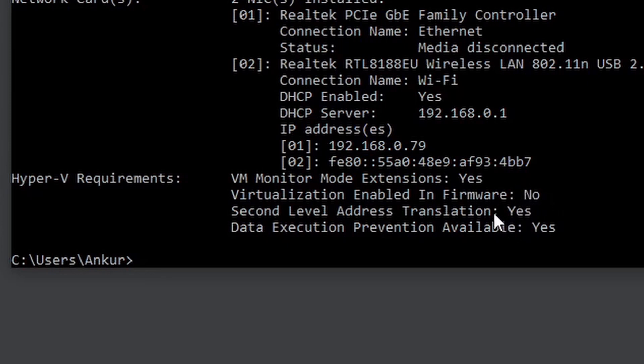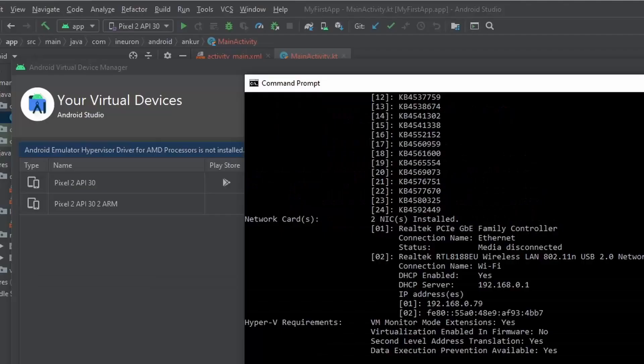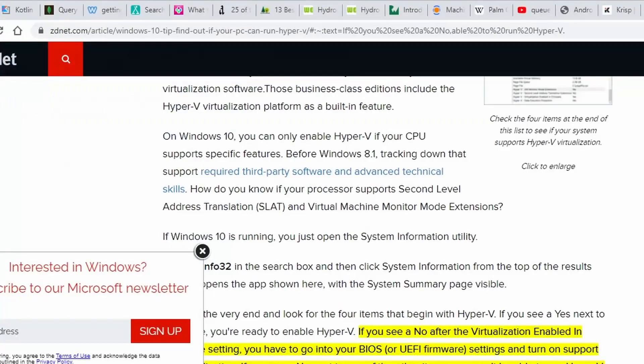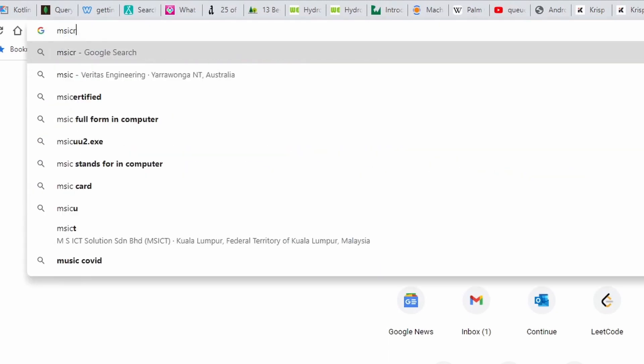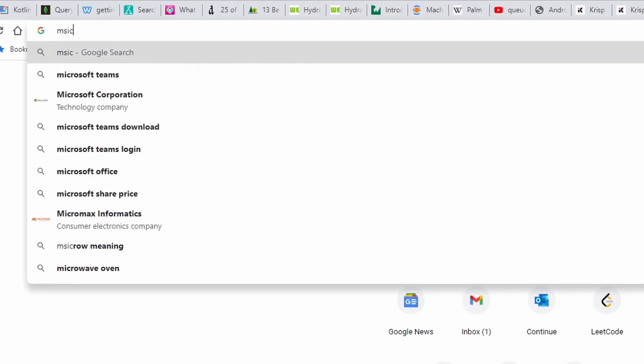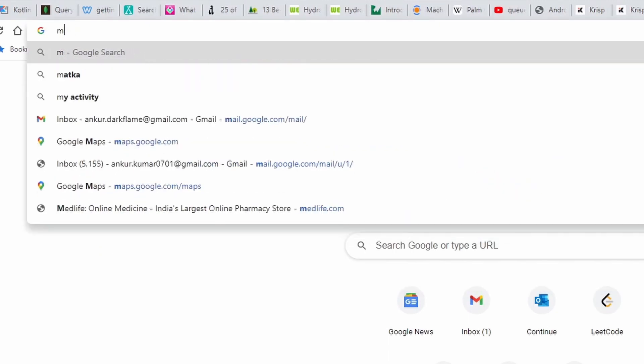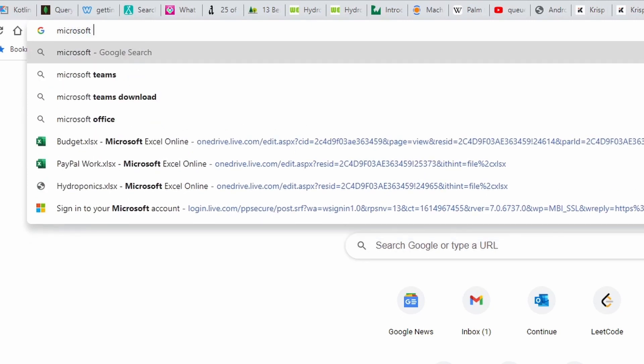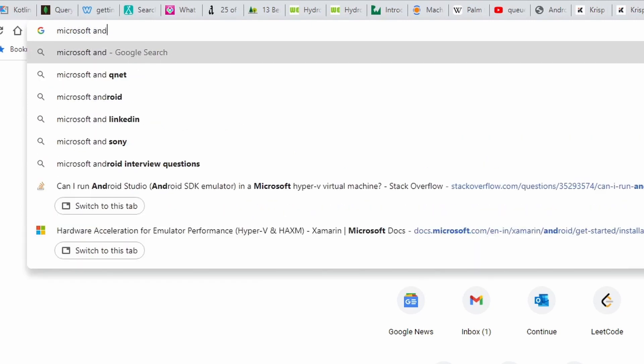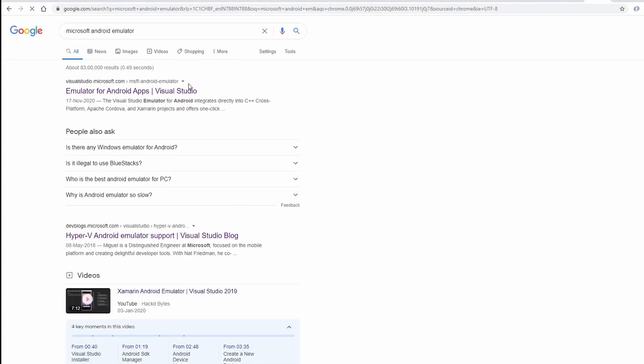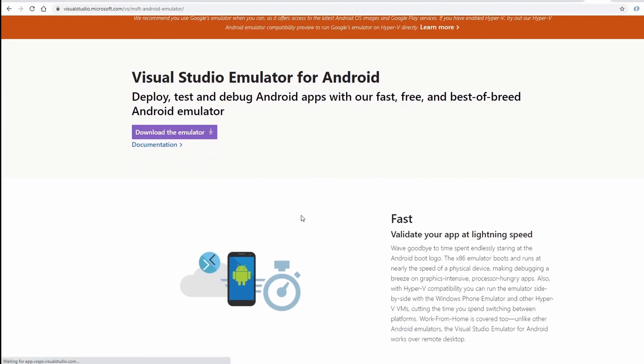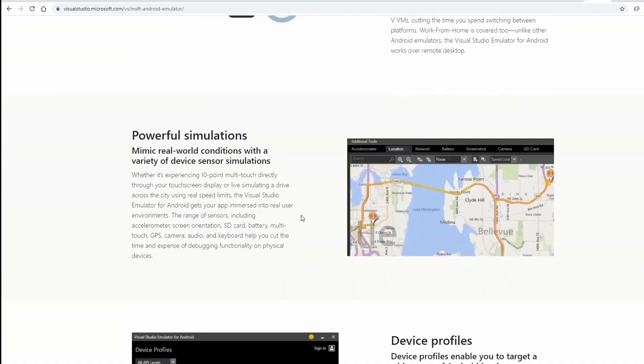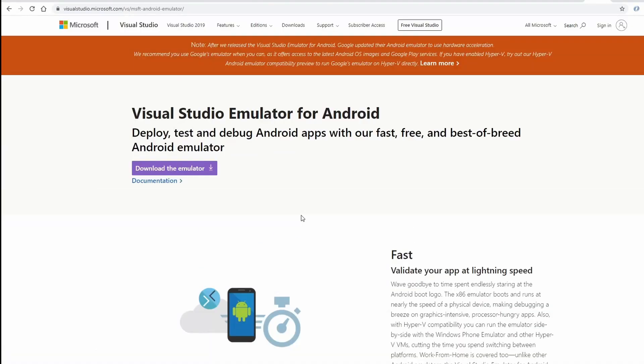If you see a No for any of the other three items under Hyper-V requirements, then you will not be able to use the emulators provided by Android if you are on an AMD processor. In case any of the other items is No, you can Google for Microsoft Android Emulator and you can use this particular emulator for your development needs. Now enabling virtualization in BIOS is dependent on which motherboard or which company's motherboard you have, so we will not be covering that.